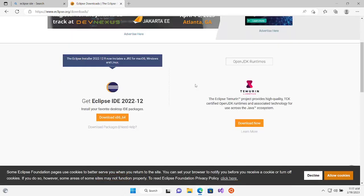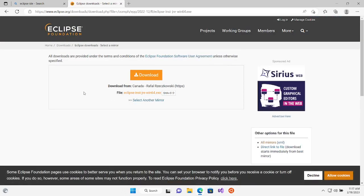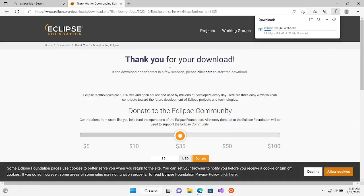It will take you to this page where you can get Eclipse IDE 2022-12. I will show you where it's installing and for what kind of environment. Right now I'm using Windows, so I'll go ahead. It's now downloading the package — in the meantime you have this page so you can close it when the download is complete.